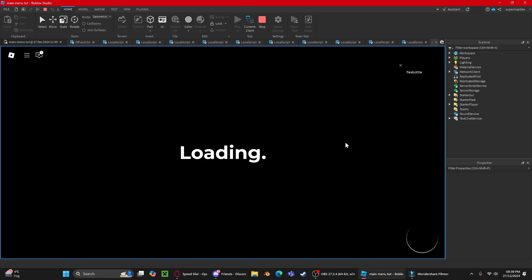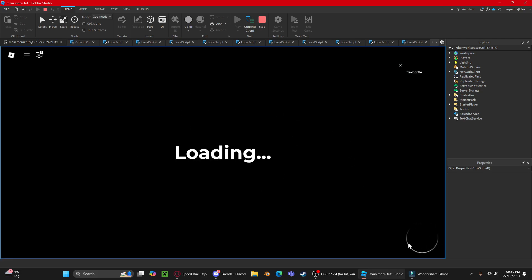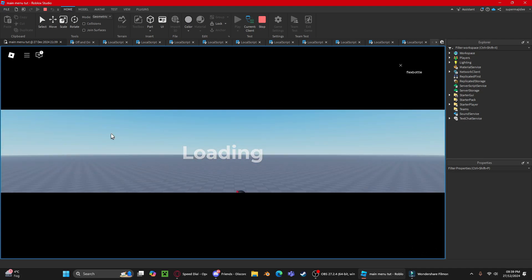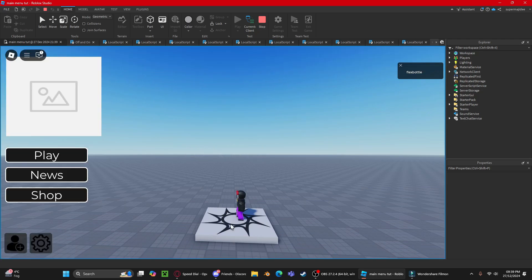You can see this is the loading screen. It's got a loading circle here too. Now here's the effects.